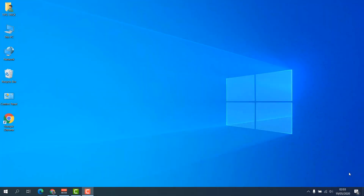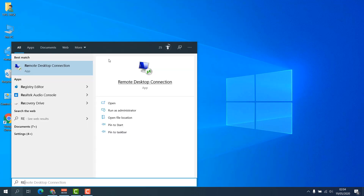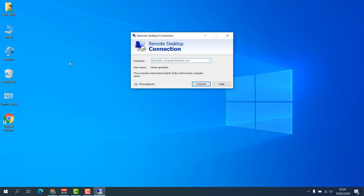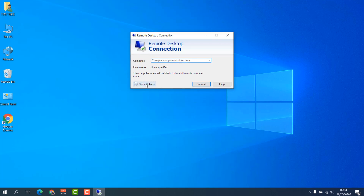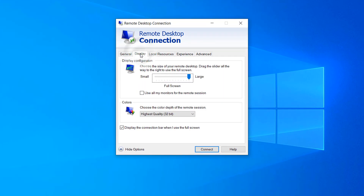First of all, go on your device, click the search icon, and type Remote Desktop Connection. You'll find the Remote Desktop Connection app — choose this. Before connecting, choose Show Options and then click on the Display tab. Here you will find Display Configuration — you can choose any of them and see if it removes the black screen.